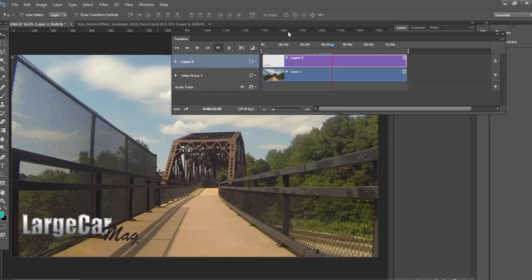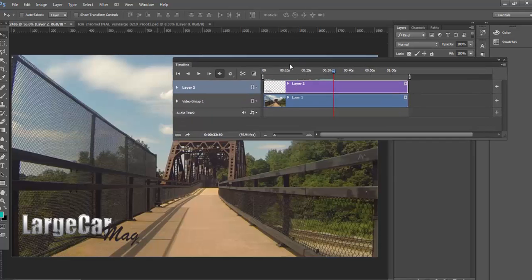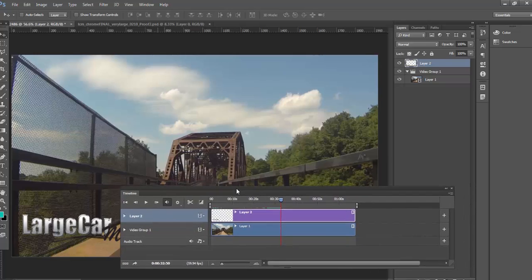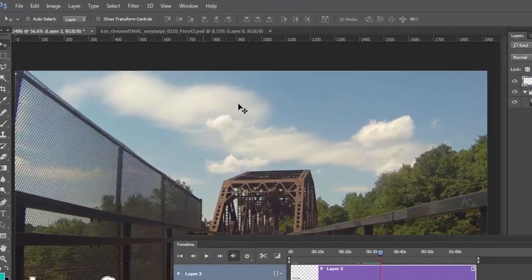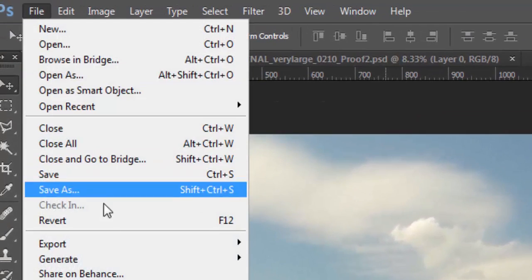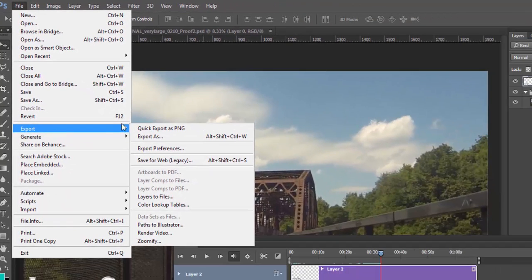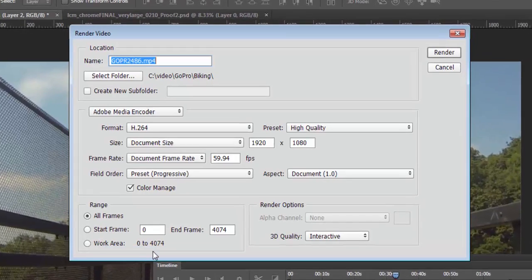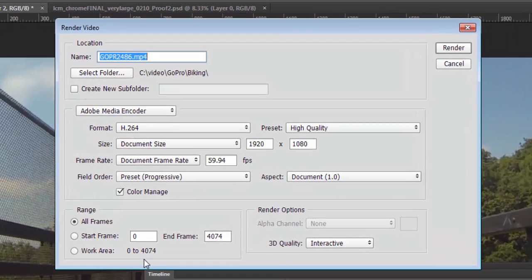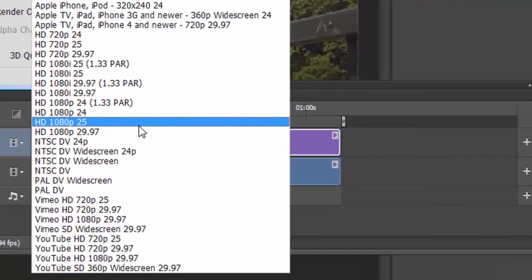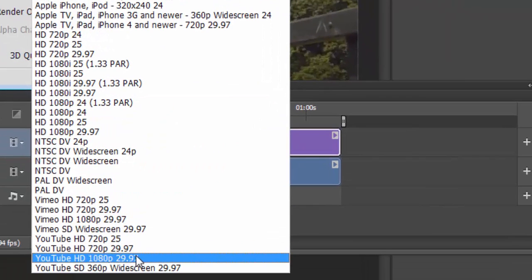So the next step obviously is to get this thing out of Photoshop. And the way we do that is exporting. So let's go to File. Choose Export. And you're going to want to choose Render Video. Depending on your version of Photoshop, this may look different. But basically, document size is fine. This was shot at 1920 by 1080, so that's good. Frame rate's fine. This version of Photoshop, which is CC 2015, has a preset for YouTube 1080p. We're going to YouTube with this. So let's click on that.